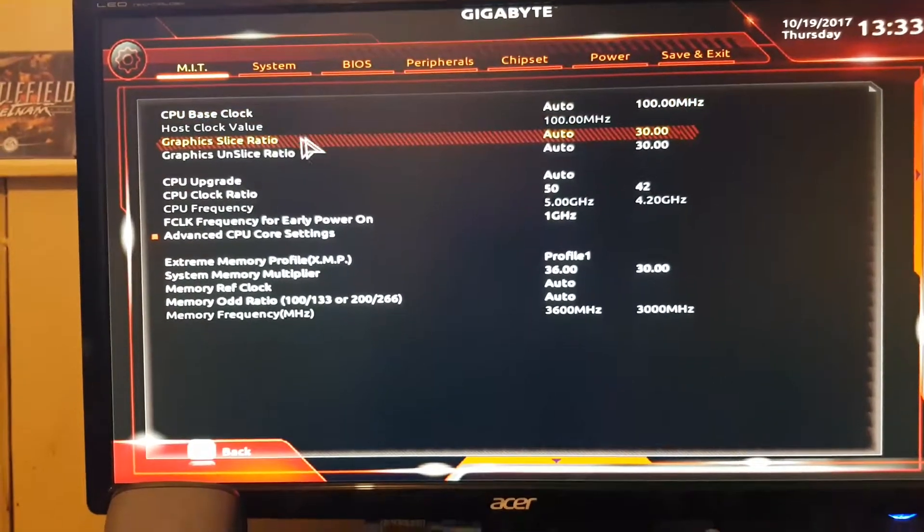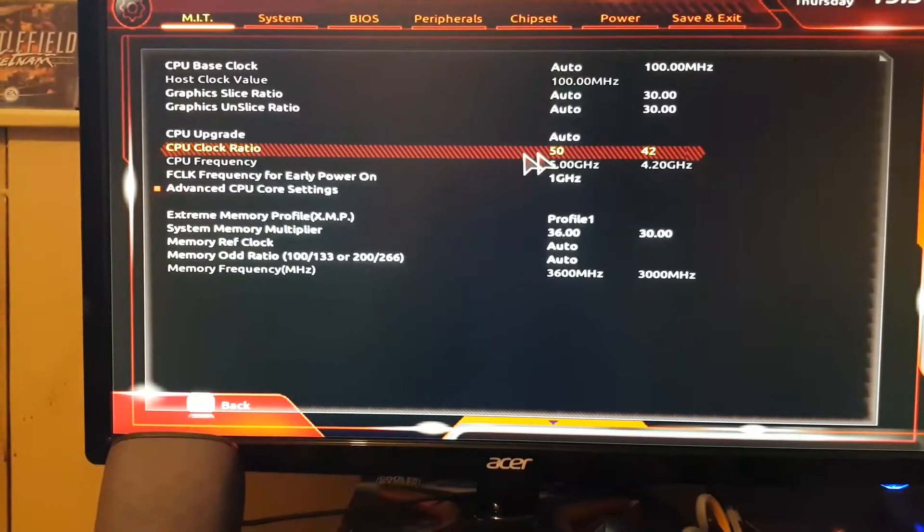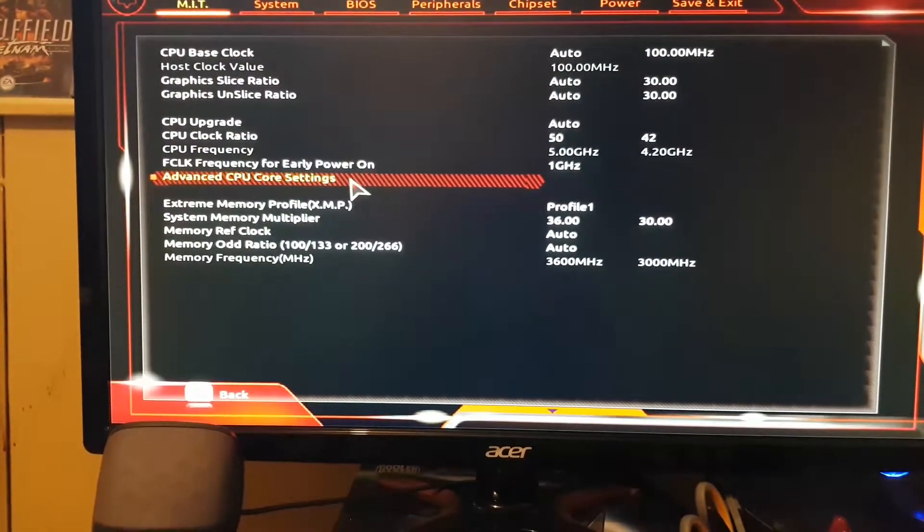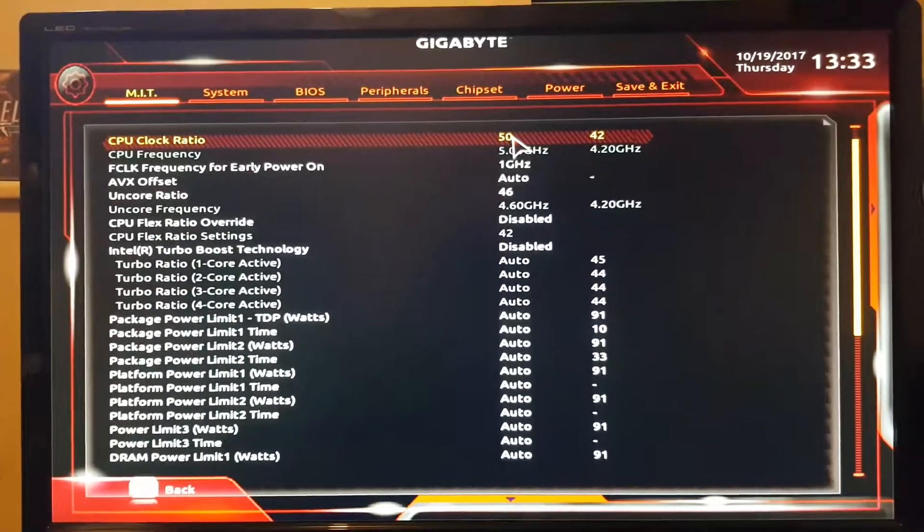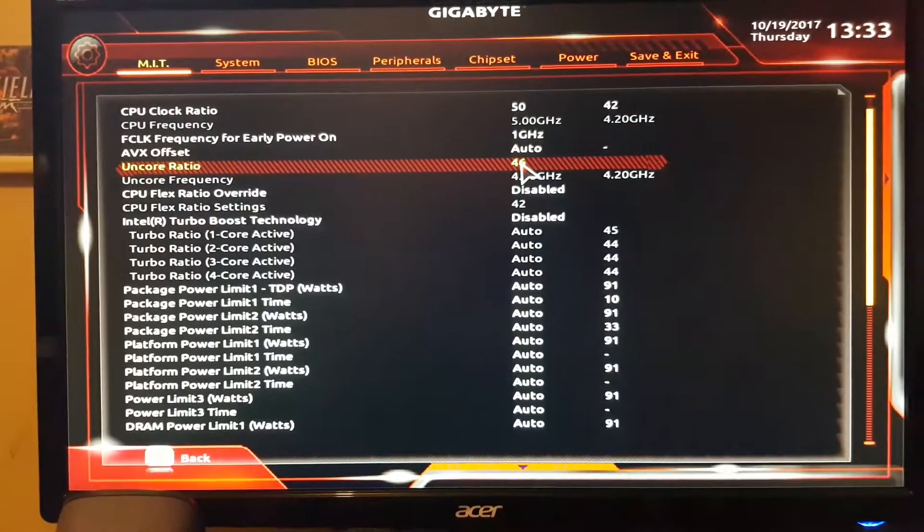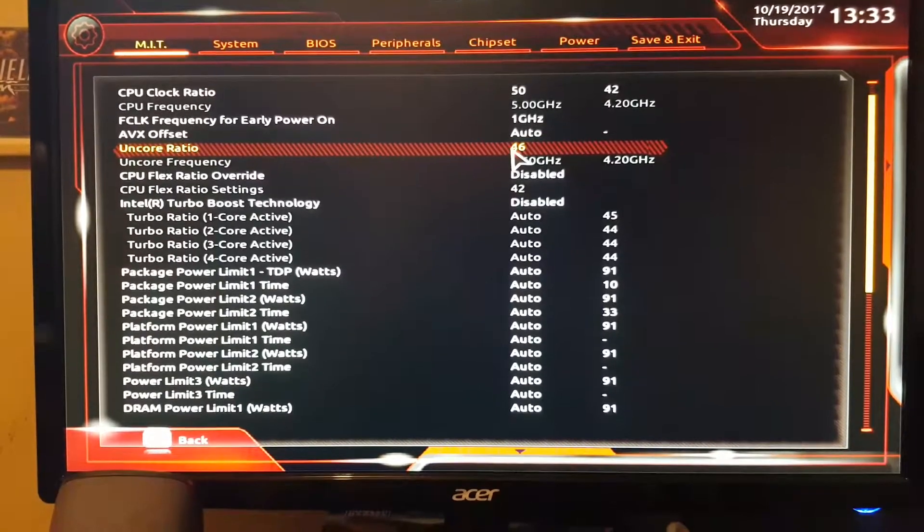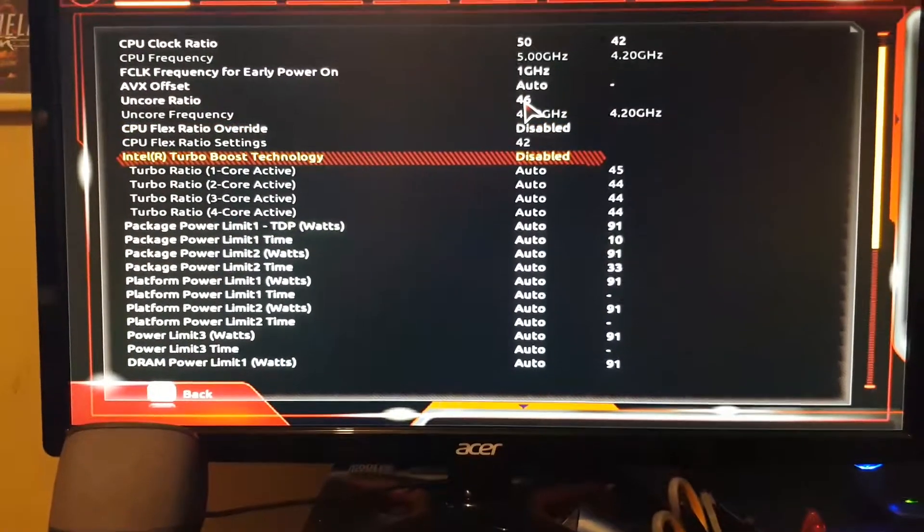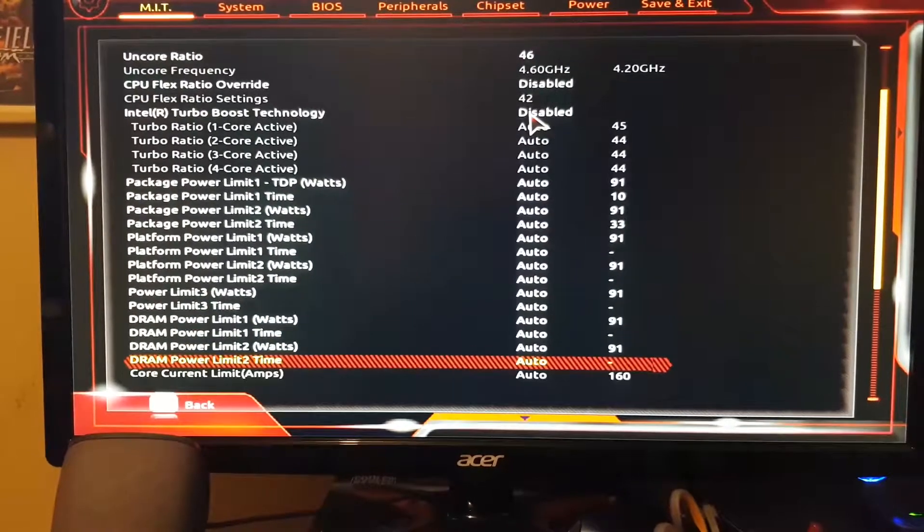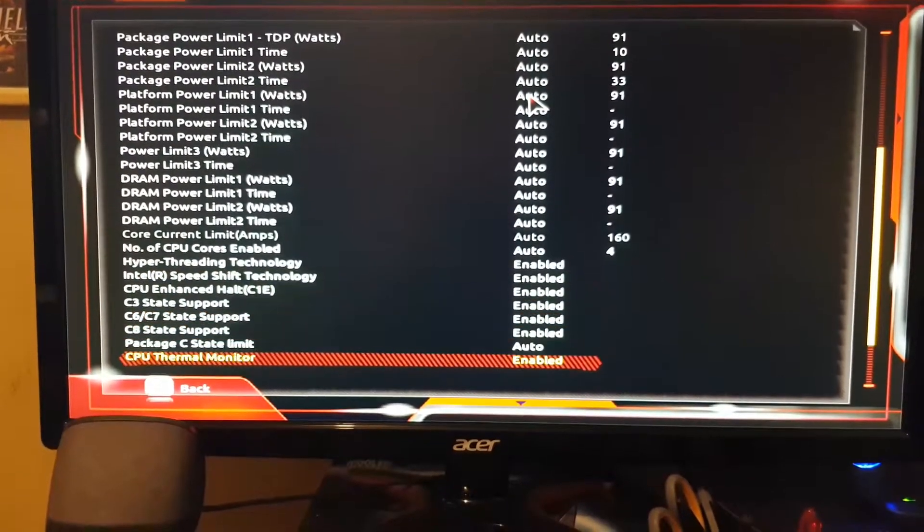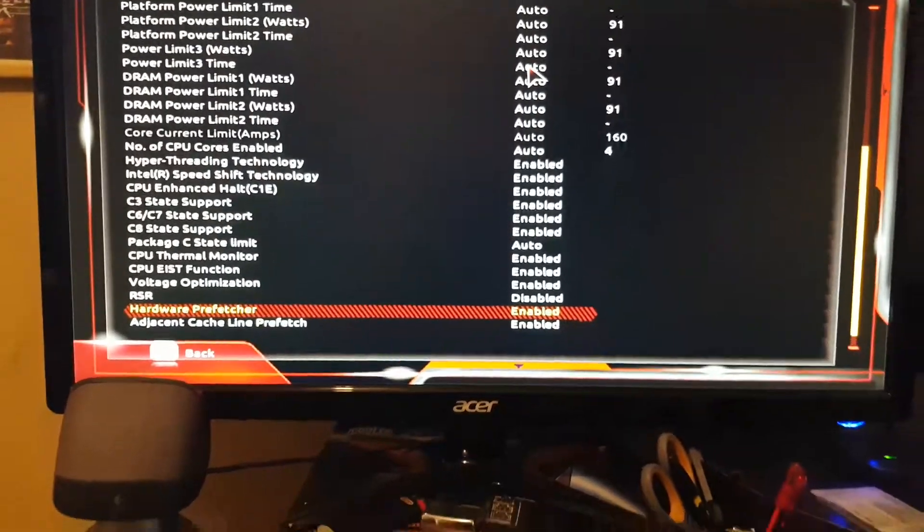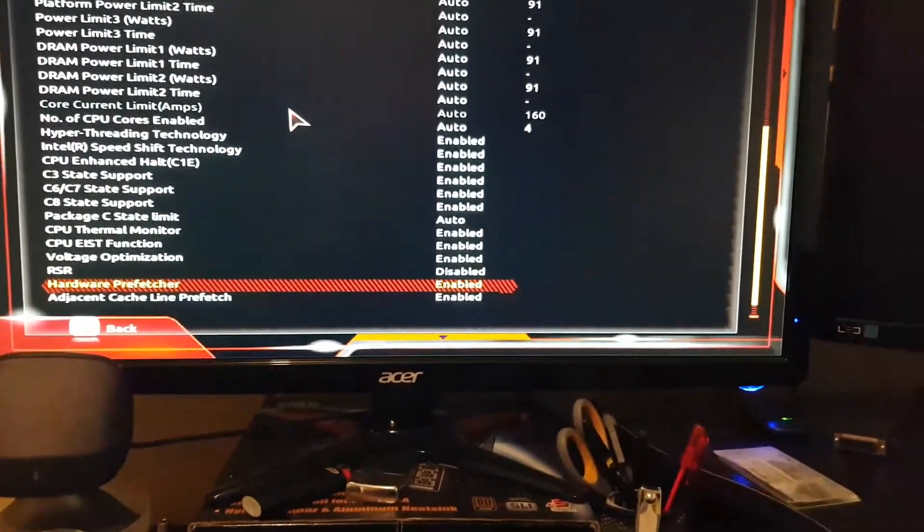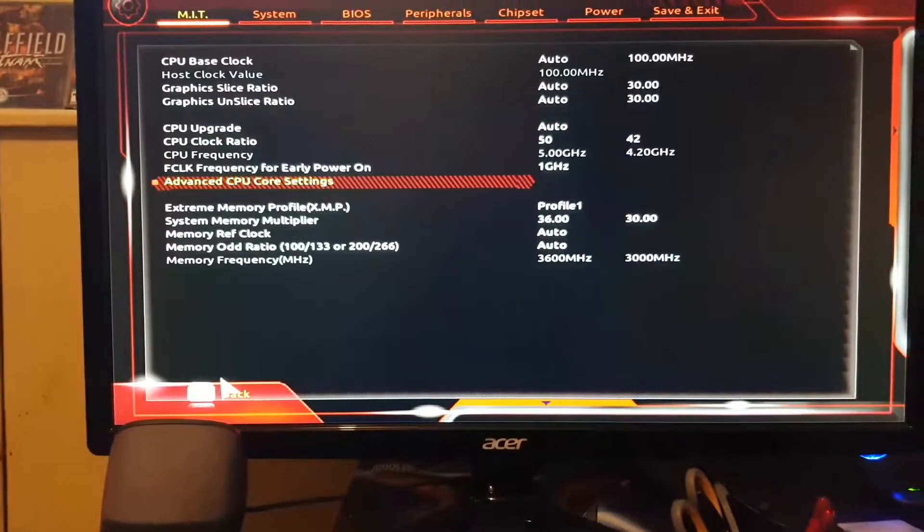Frequency settings 5 gigahertz, multiplier 50. Cache ratio or ring 4.6. Turbo boost off. Hyper-threading on. C-states on, but they shut off when you put to high performance plan anyway.